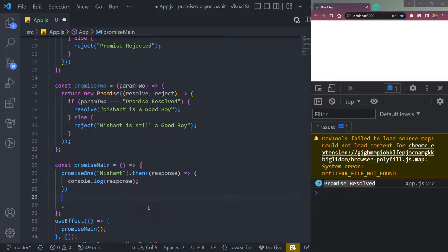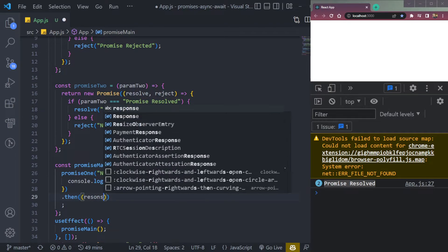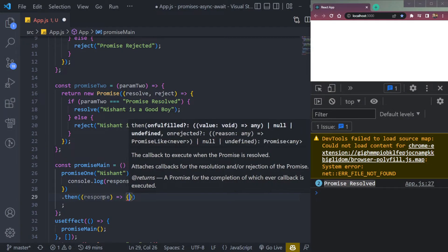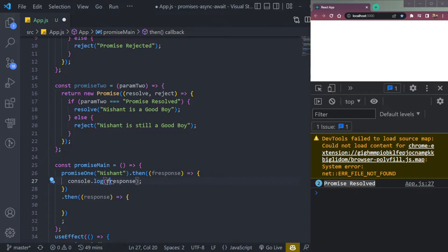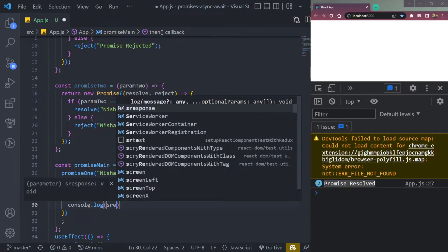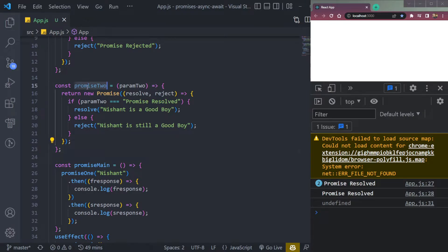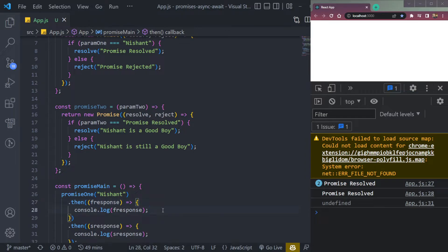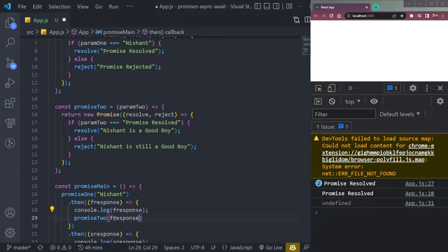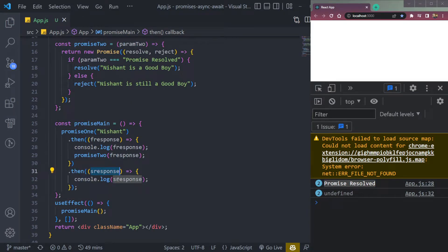So we chain one more then block. We can name them fResponse for first response and sResponse for second response. We console.log sResponse. But we are not calling the function — if we save and run it will be undefined. So we have to call promise2 here and pass fResponse. Now refresh — we'll see 'promise resolved' and we're getting both responses chained correctly.